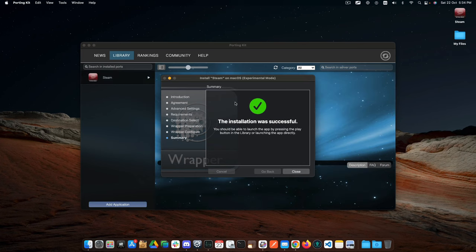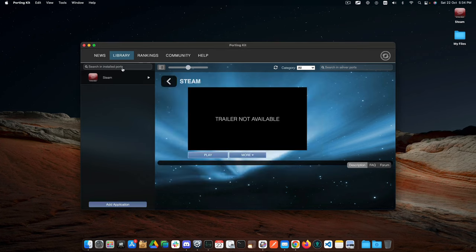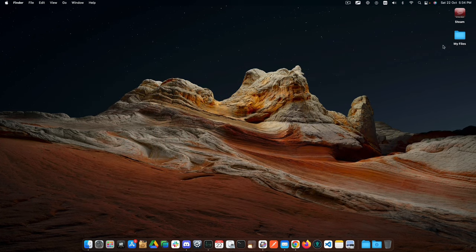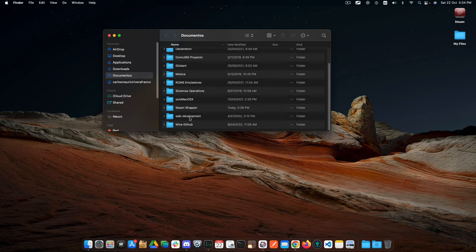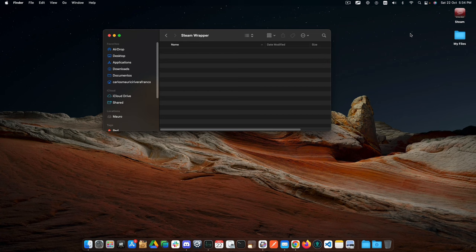The installation was successful. We can close that. Then I will move my Steam wrapper into a folder. Here at Documents, I have a folder called Steam wrapper, and I will put it here.